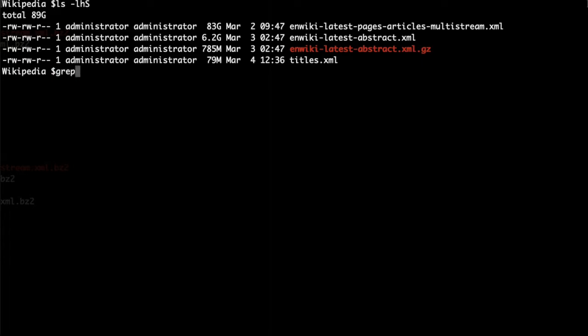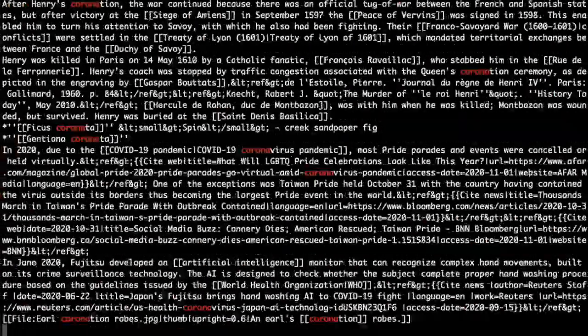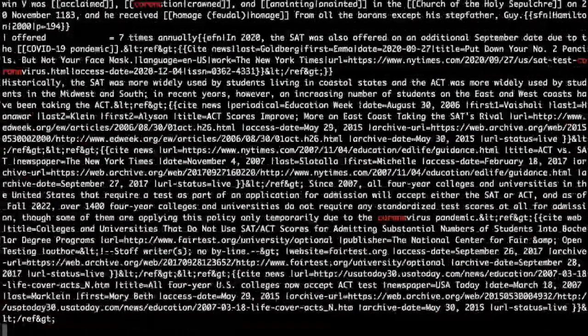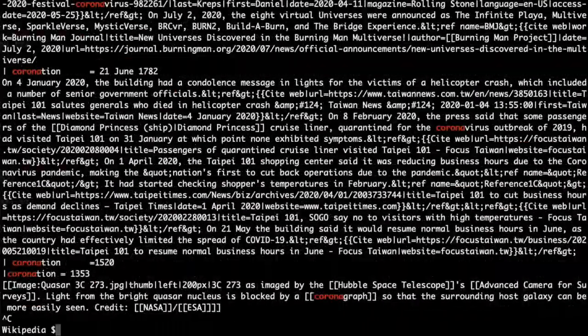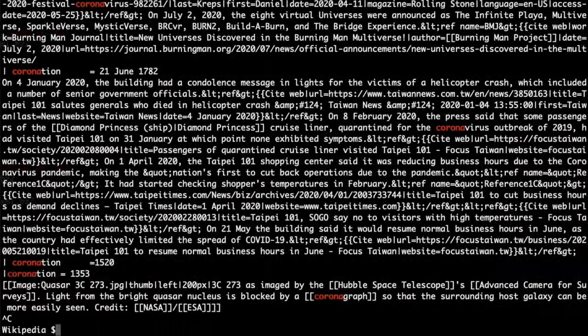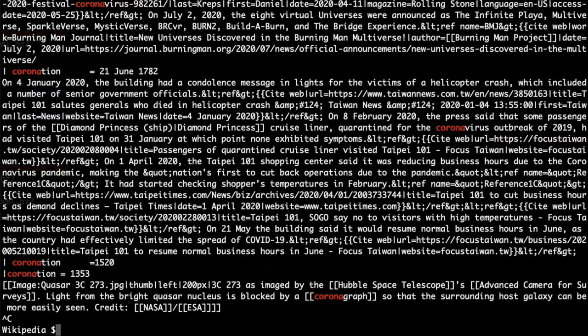First, let's search for Corona in our Wikipedia file. You see, the tool starts to print out the results immediately, despite the fact that the file is 83 gigabytes big. If the search takes too much, you can stop it with CTRL-C anytime.